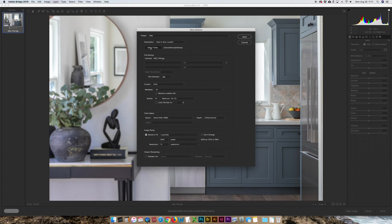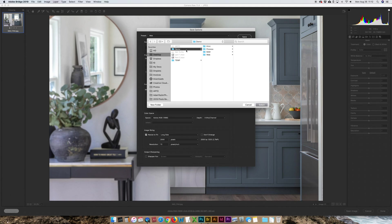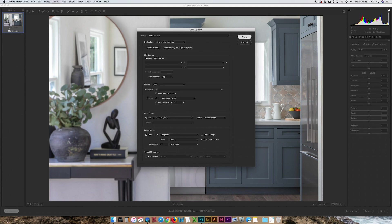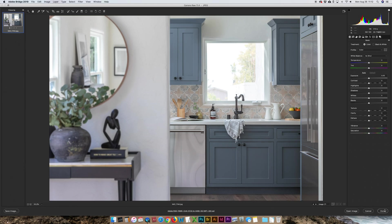And that, my friends, is my workflow on editing an interior photo. Hope you enjoyed it. Hope you learned something from it.